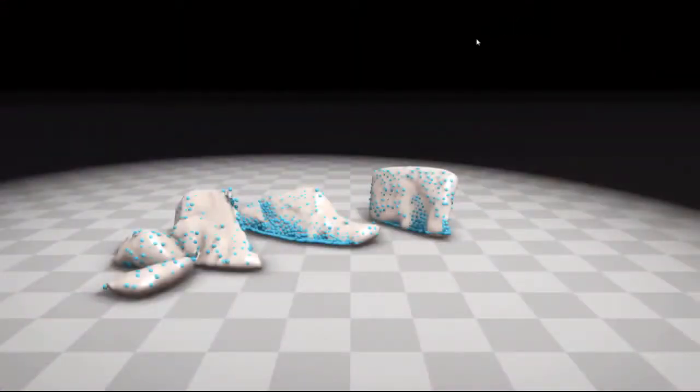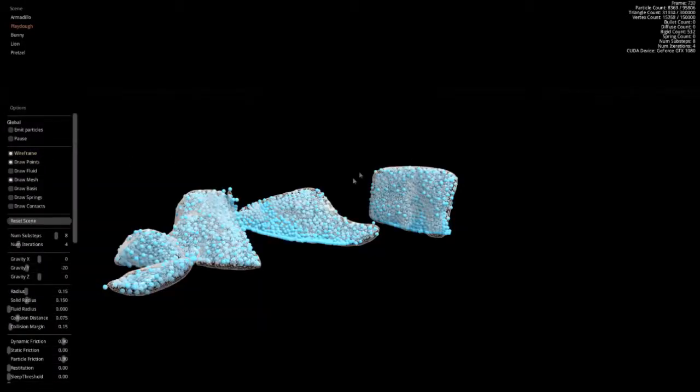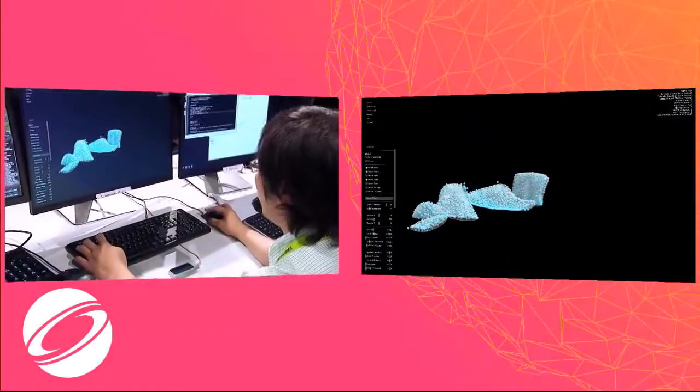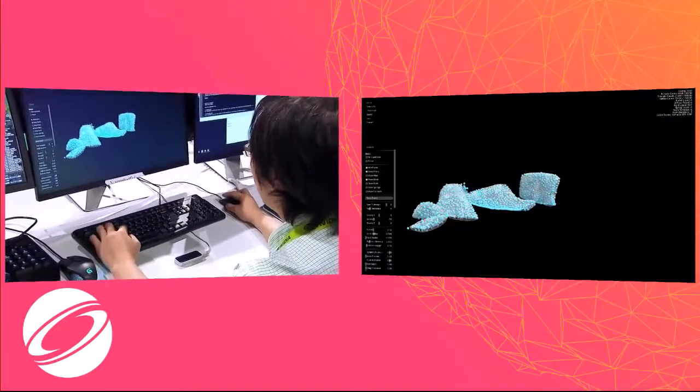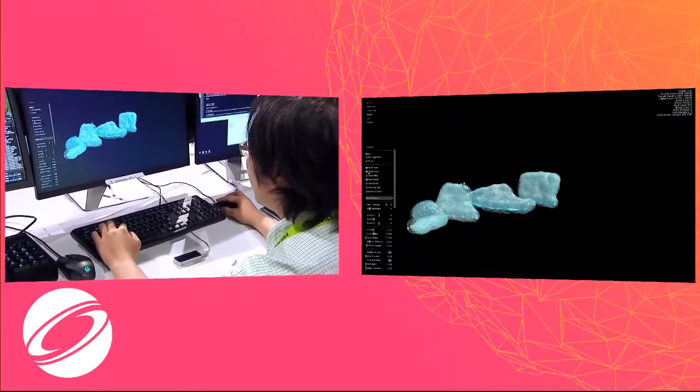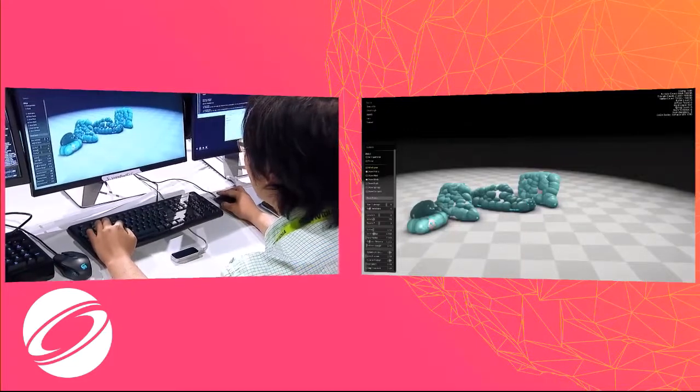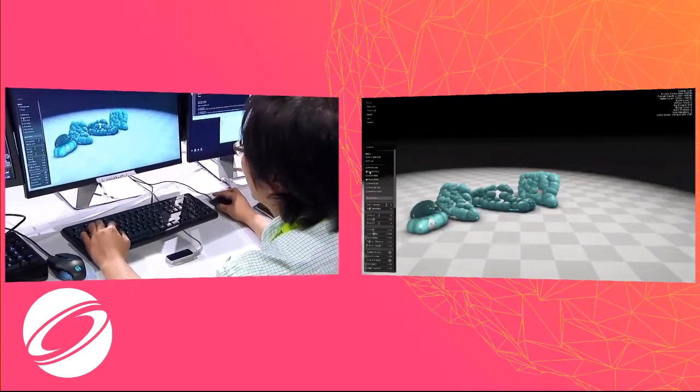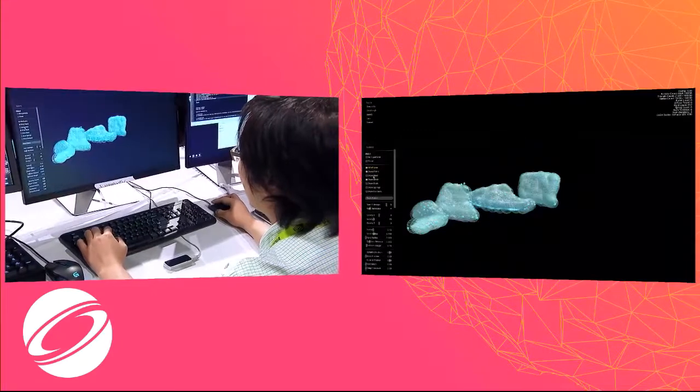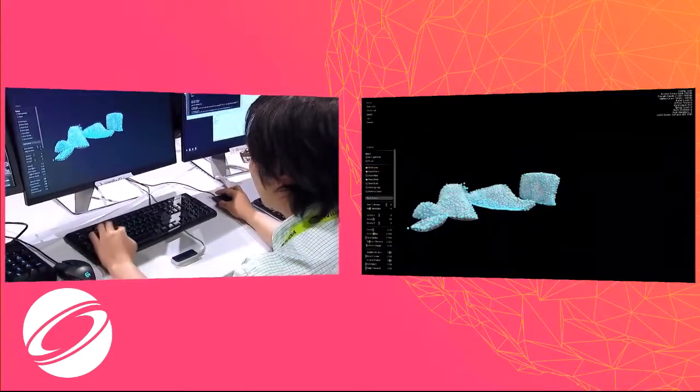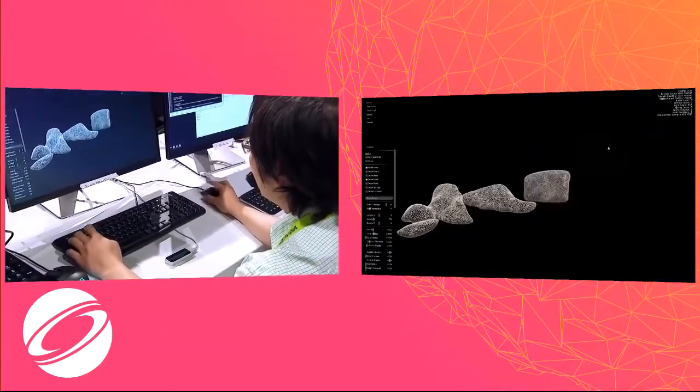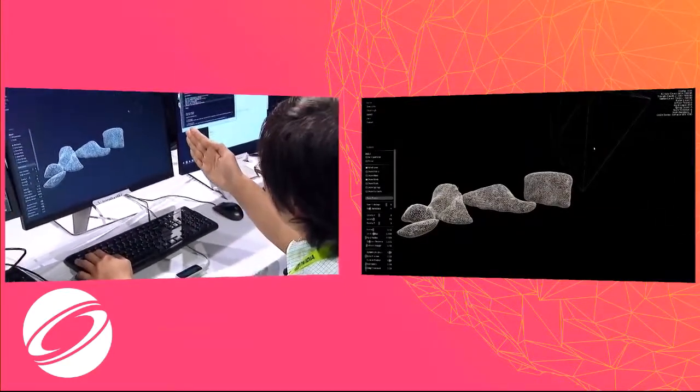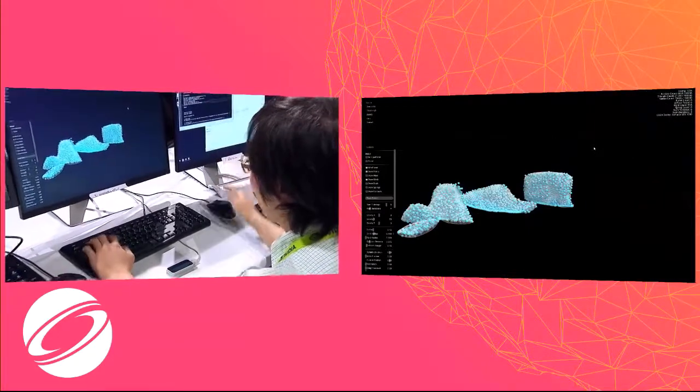So under the hood, we have a particle-based simulation, as shown in blue particles here. And the particles are linked by a shape-matching cluster, shown in circles here. And during the simulation, the deformation gets transferred to the triangle mesh as shown in wireframe here. And during runtime, the particles get resampled.